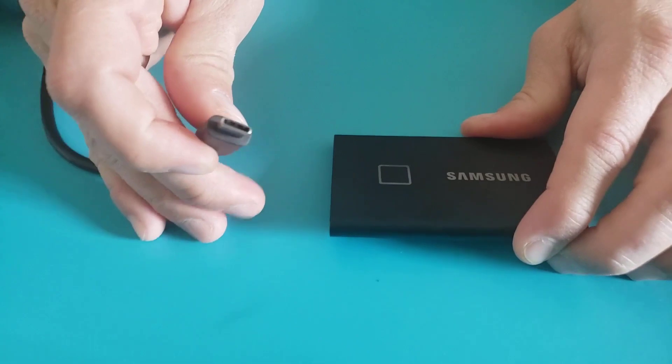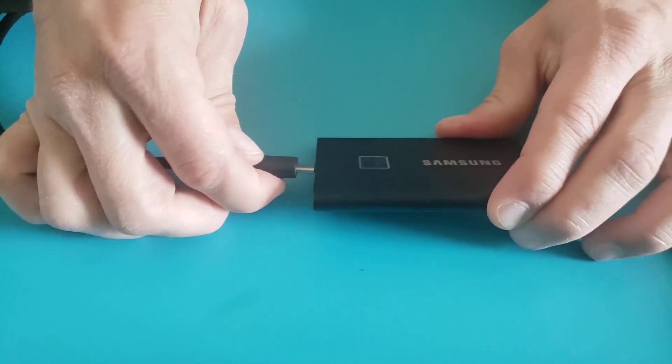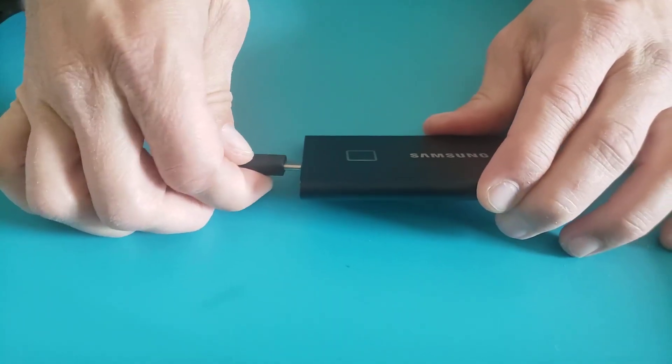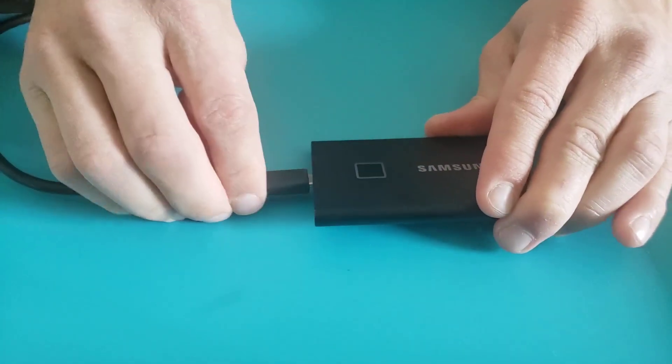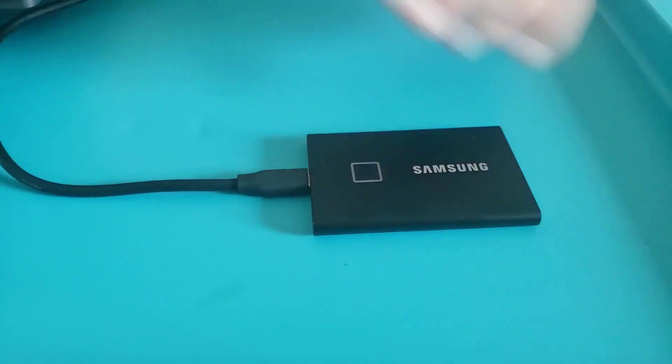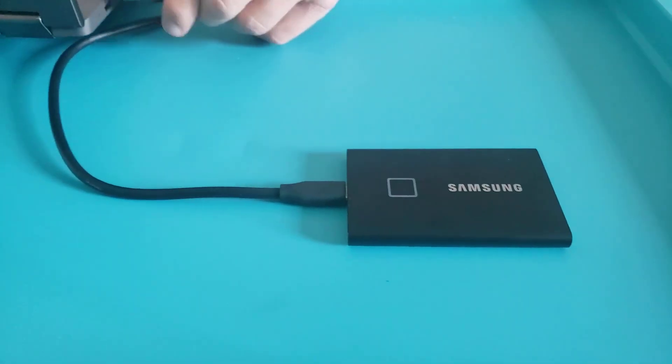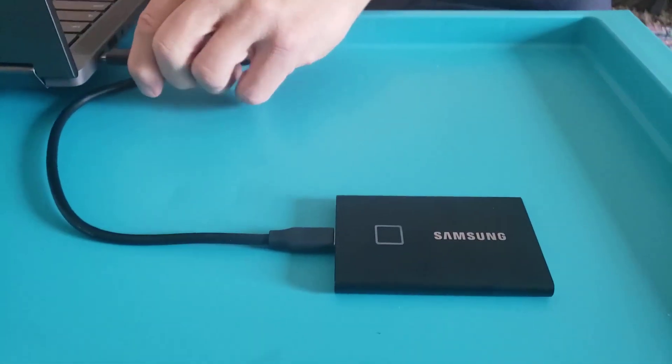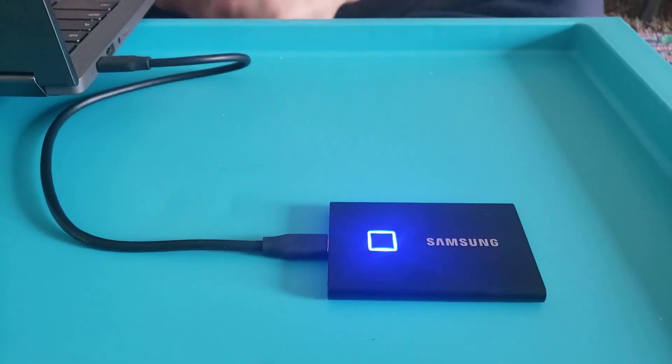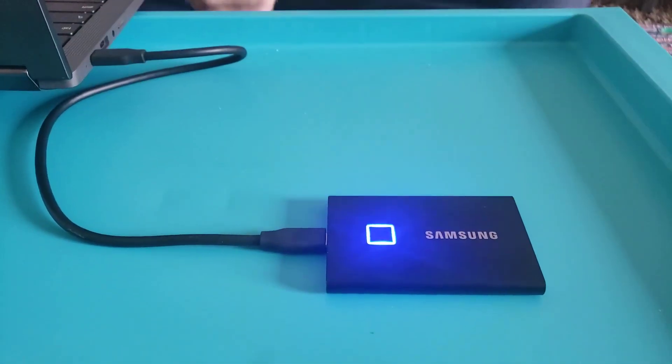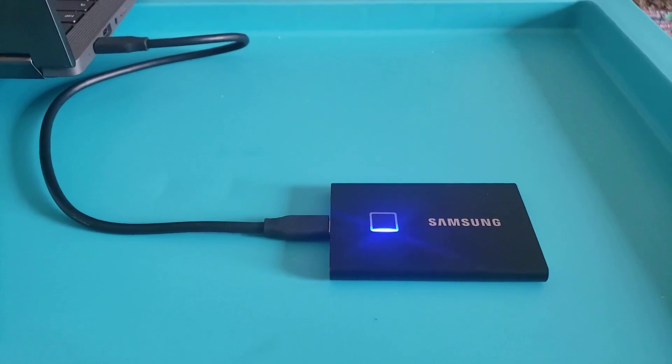It has a USB-C port and the other side is also a USB-C port, so it can just plug into a computer or even into a phone. Once you plug it in, the blue light shows up.